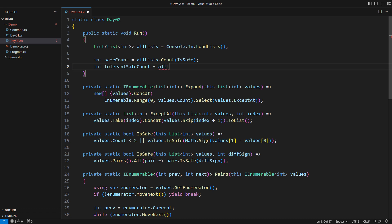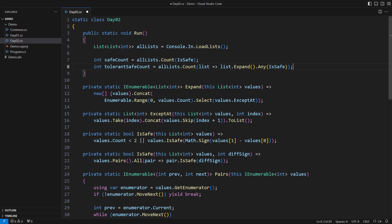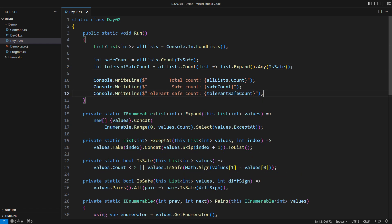We start by counting the lists just like before, but this time we expand each list into many candidates. And we ask if any of those is safe. If so, then the list we are treating is safe too, because it was either safe already or has become safe after removing one element. This is the entire solution today too.